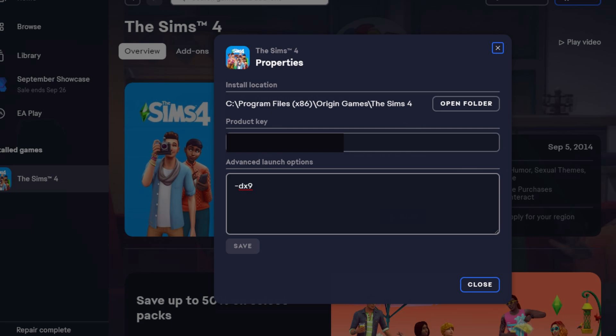Now that means that every time you boot up your game it will boot up in dx9. However, if you repair your game or if there are any other updates, you need to do this again. So that's the only thing that's kind of annoying.